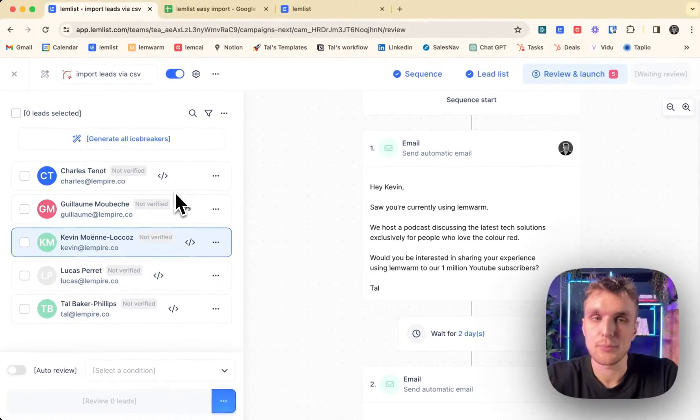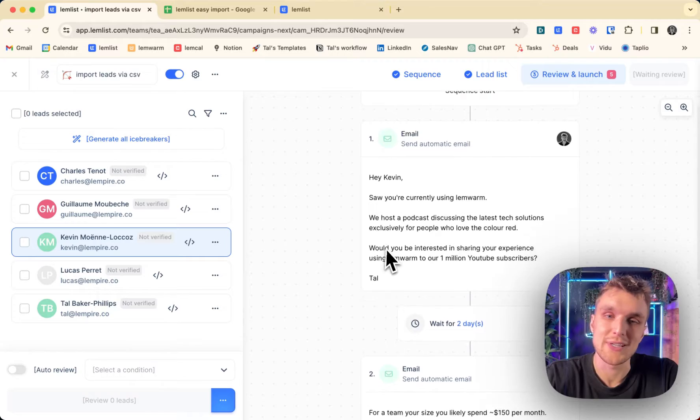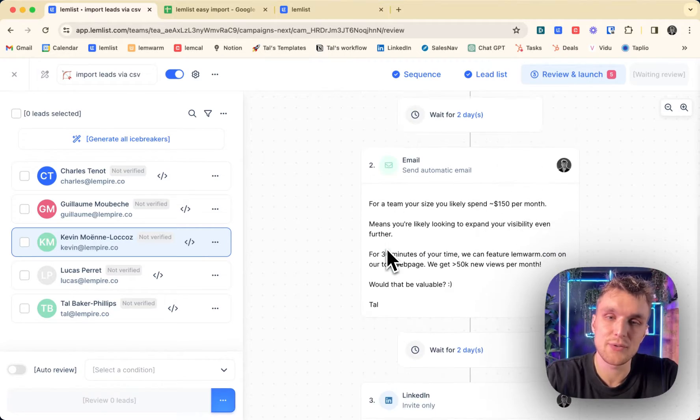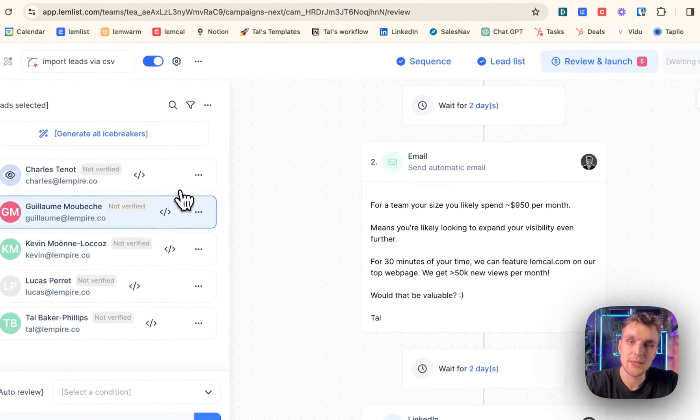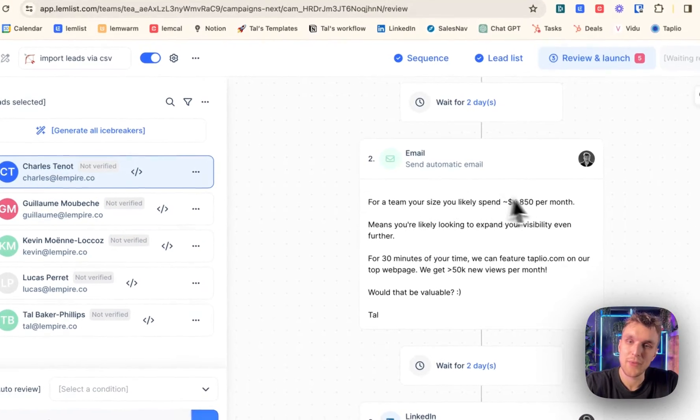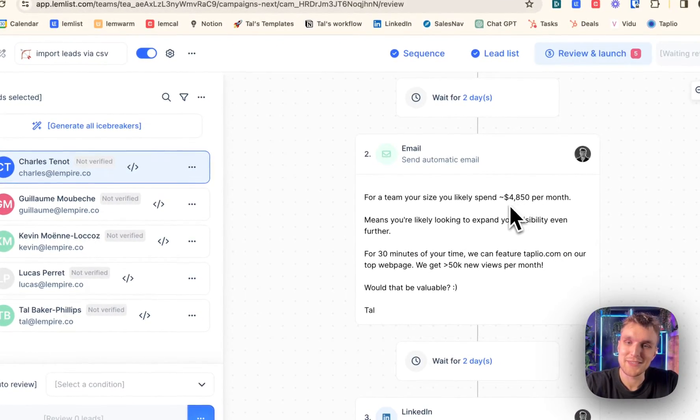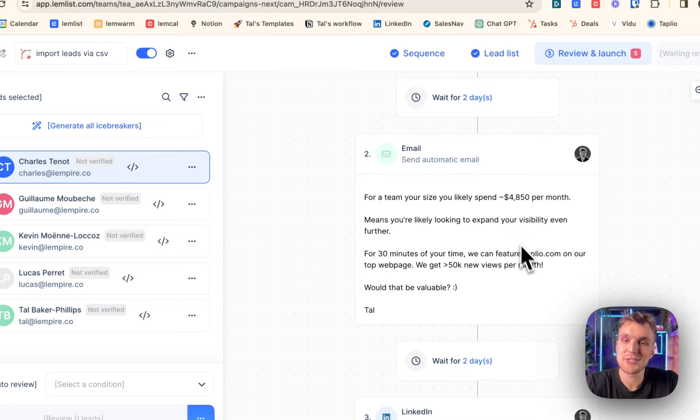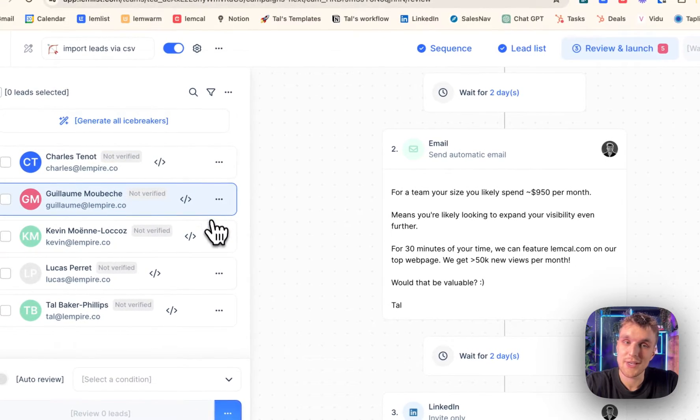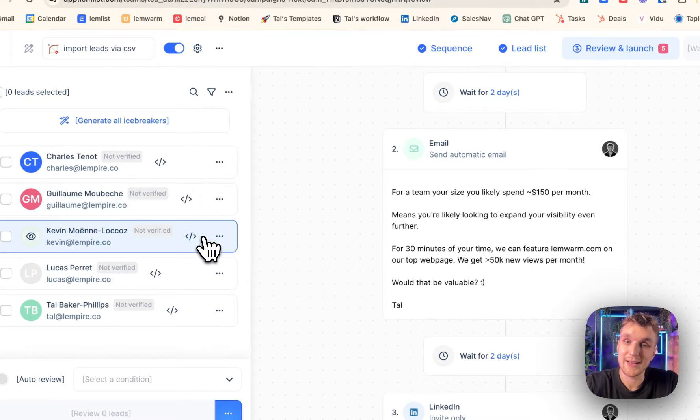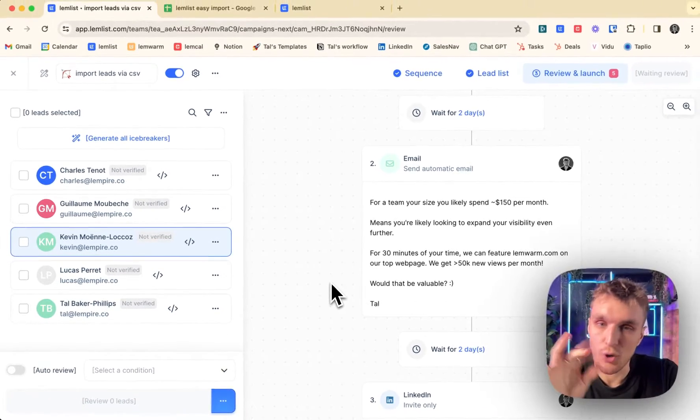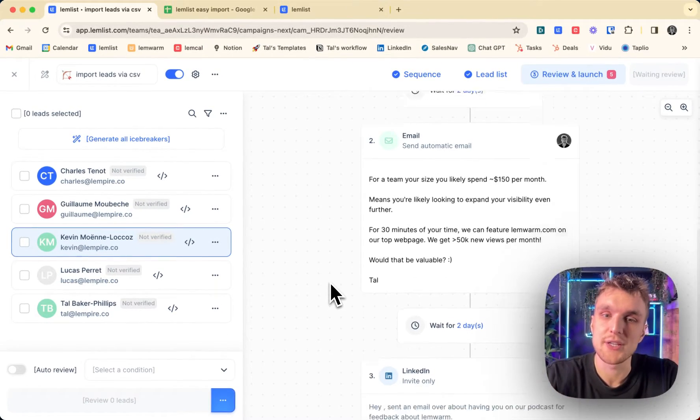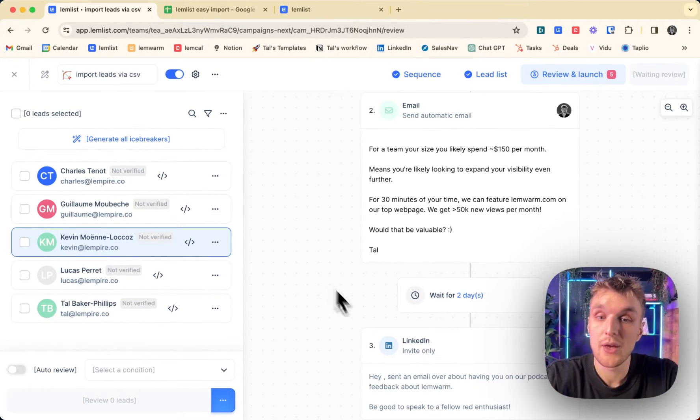So I've written an example campaign, but you can see all the data fills in and changes for each different person. Here you can see this value here changes, and you can also see the domain changes every time I click, and all of that was done automatically.